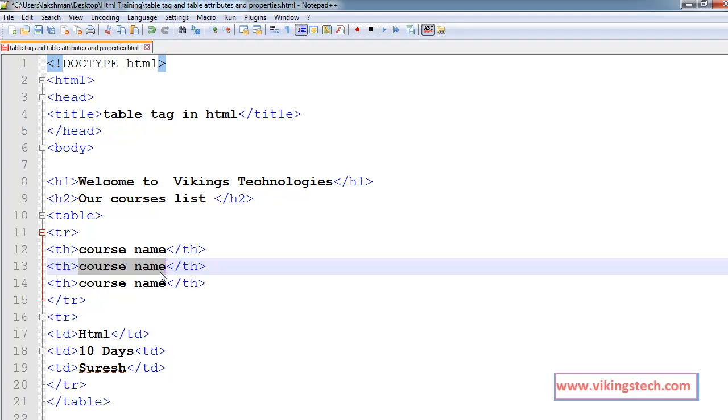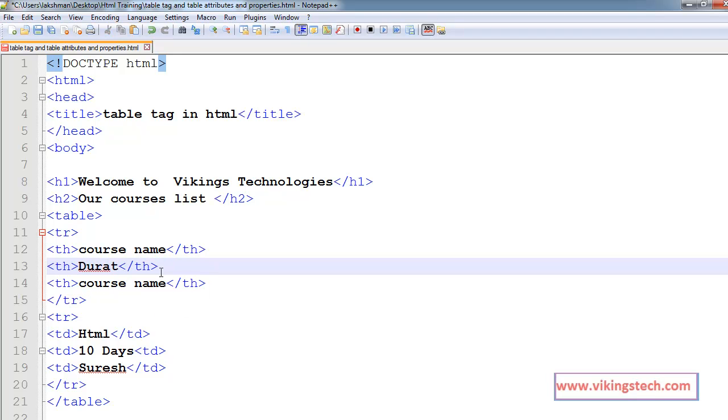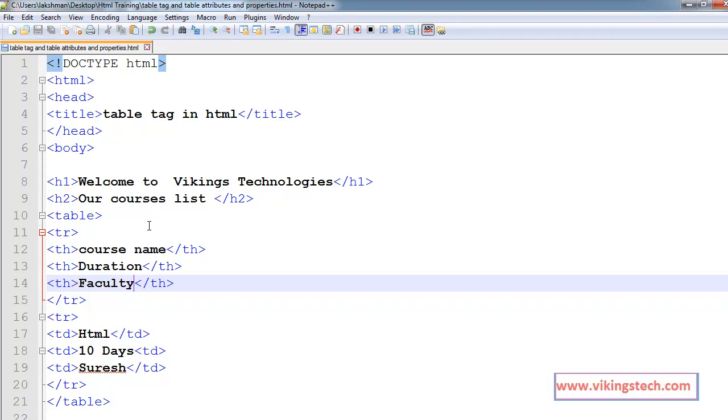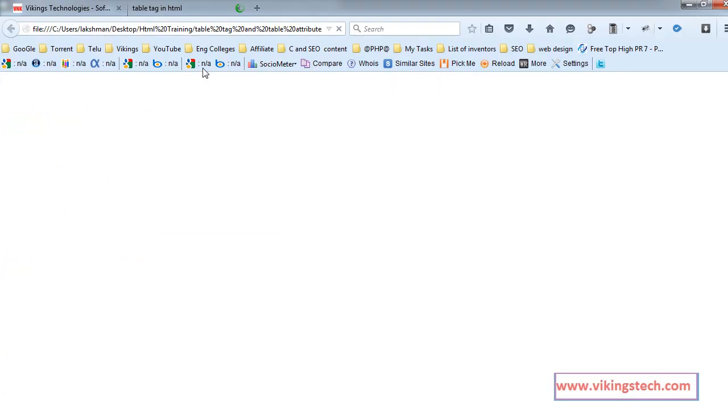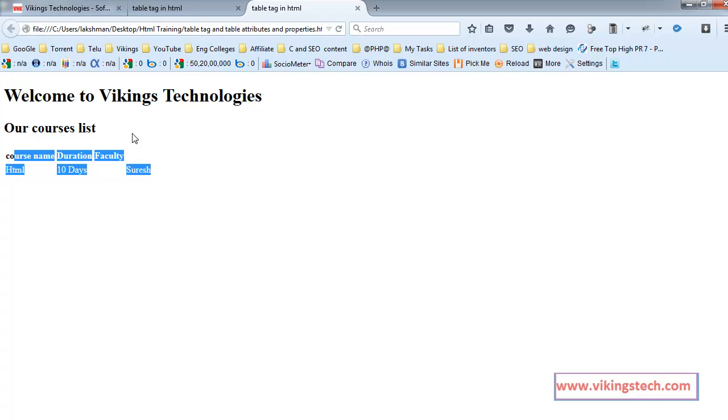Duration, faculty name. Run this statement. This is the course name, duration, faculty, Suresh.